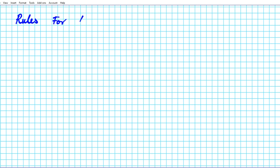To get us started, we're going to take a look at the rules for adding and subtracting fractions.